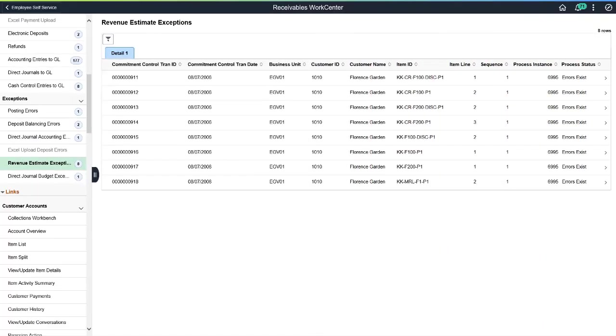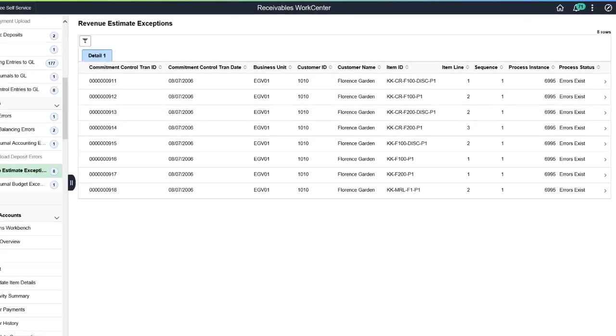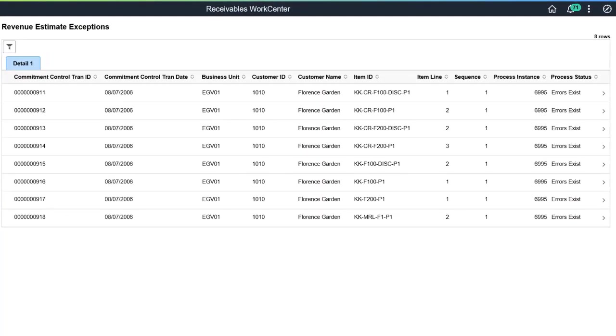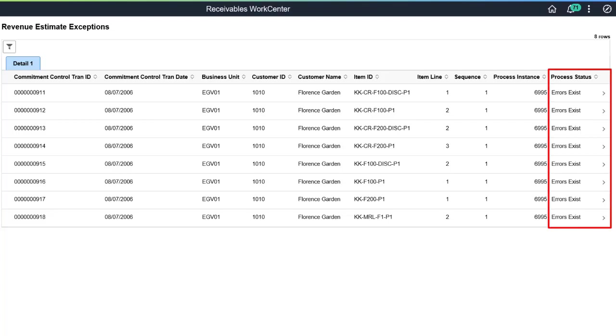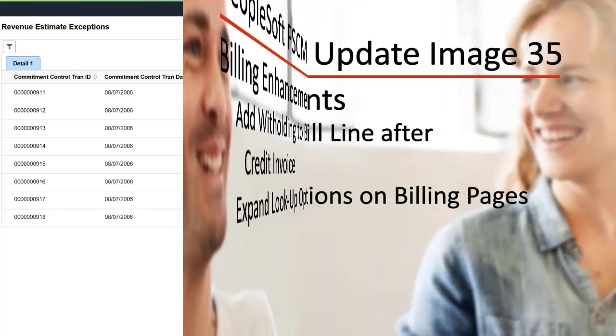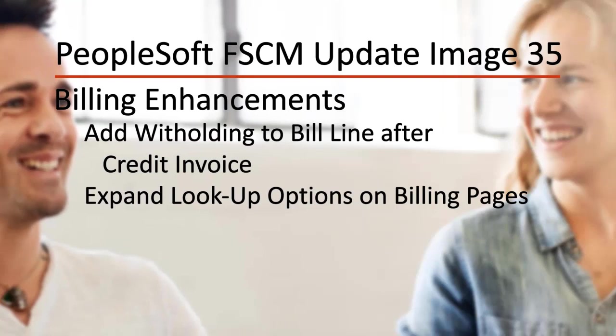FSCM Image 35 enhances the Receivable WorkCenter My Work Grouplet for revenue estimate exceptions and direct journal budget exceptions. These transactions display only budget checking errors. This completes the add revenue estimate budget exception in WorkCenter My Work feature description. Billing enhancements include an expanded billing adjustment feature and a billing page update.